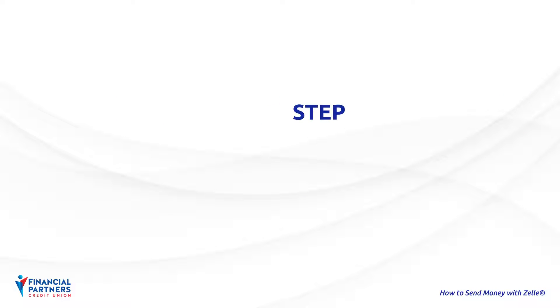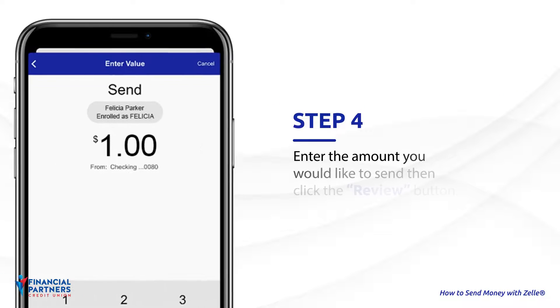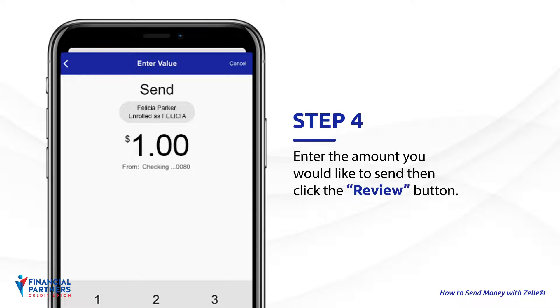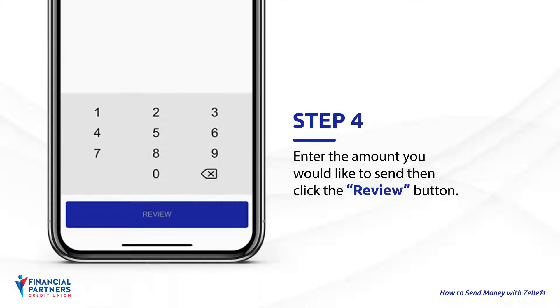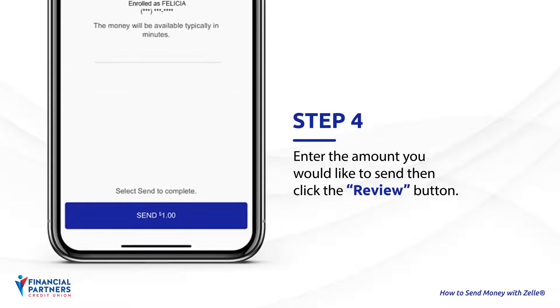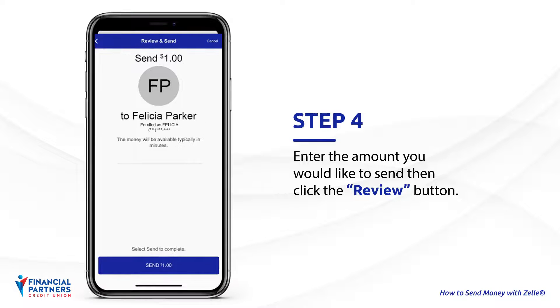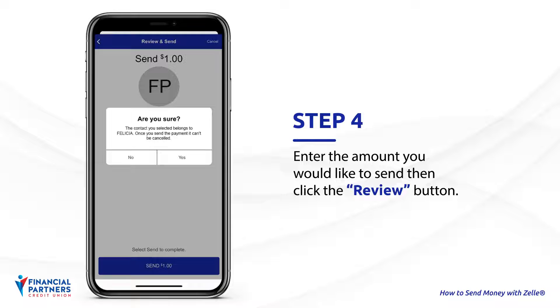Step 4. Enter the amount you would like to send, then click the Review button. A memo field is available if desired. A final warning will populate. Select Yes to finalize the transfer.